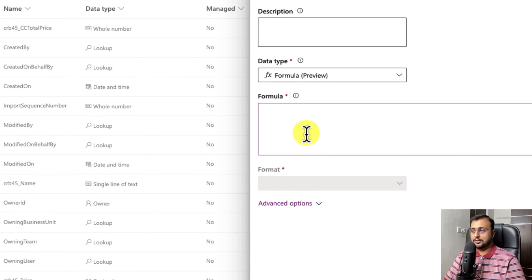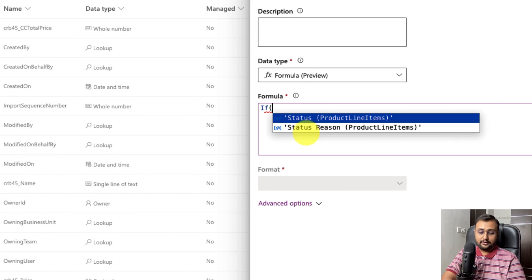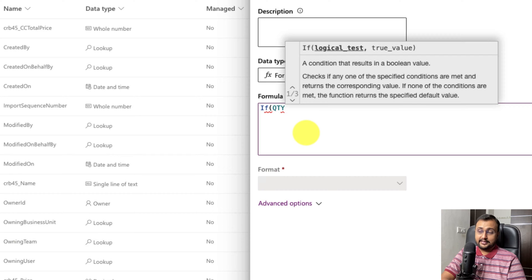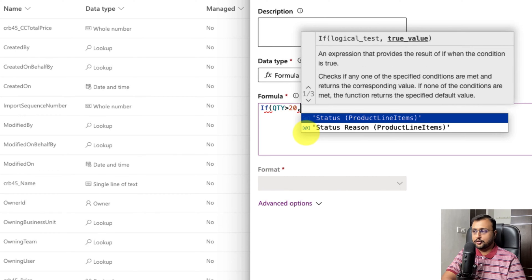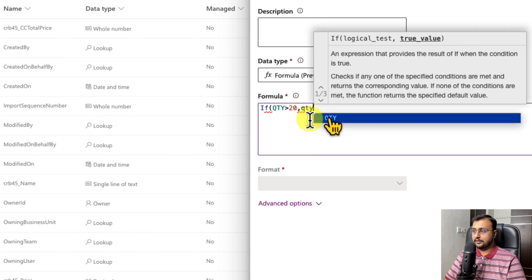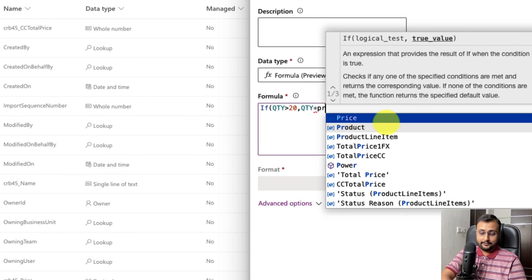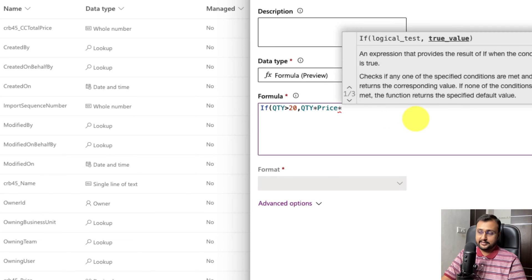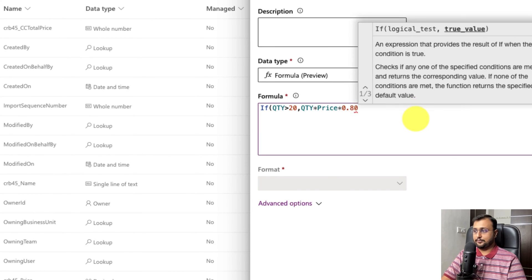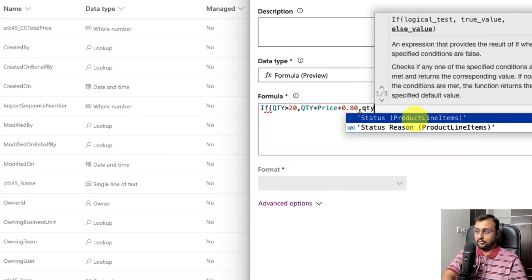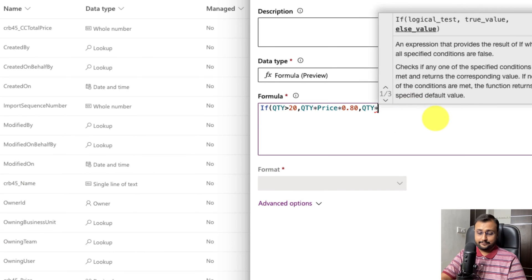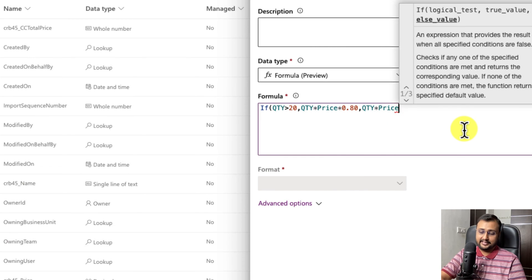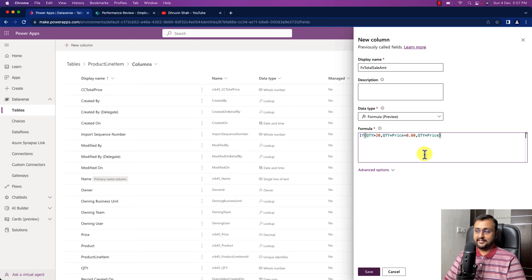Here it will provide you the Power FX expression to write up. So same like in PowerApps we can write the different things here like if quantity is greater than 20, then what I want to do is I want to do the multiplication of quantity into price and I want to provide 20% discount. So I just write here 0.80, else I just want to have quantity multiply by price. So this is the Power FX expression we have written here and same like PowerApps it's very easy and very simple.